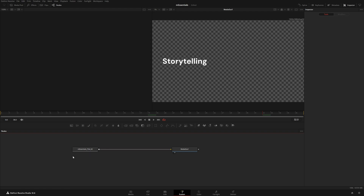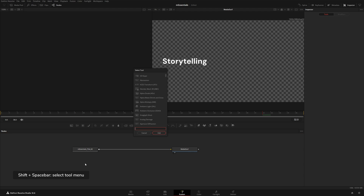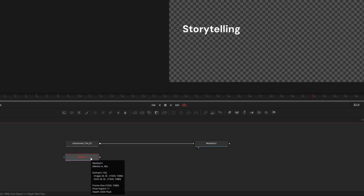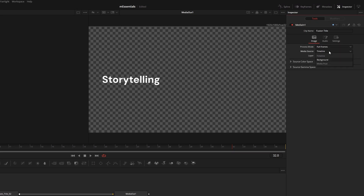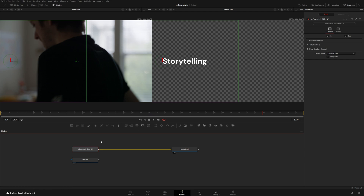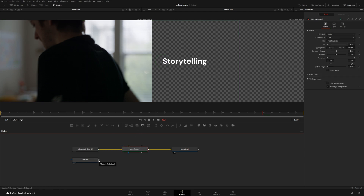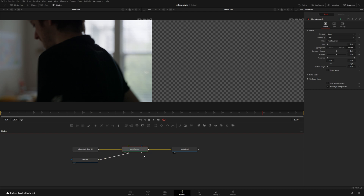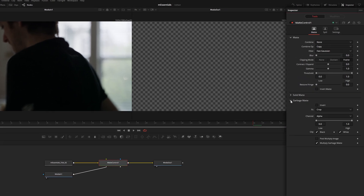In Fusion you can see the title node and Media Out, which renders the title back to the edit page. Hit Shift+Spacebar and type 'Media In' — the Media In node will be red by default because there's no media here yet. Go to Media Source and change it to 'Background' — this pulls through the footage underneath the title on the edit page. Then select the title, go to the toolbar, click Matte Control, right-click an output from Media Out, drop it into the garbage matte input.